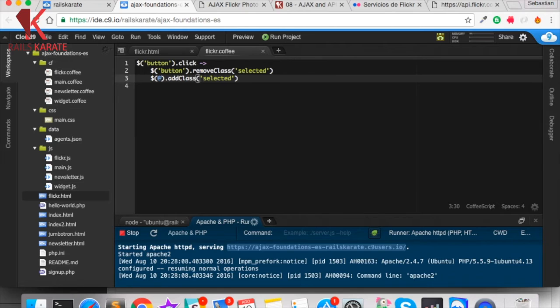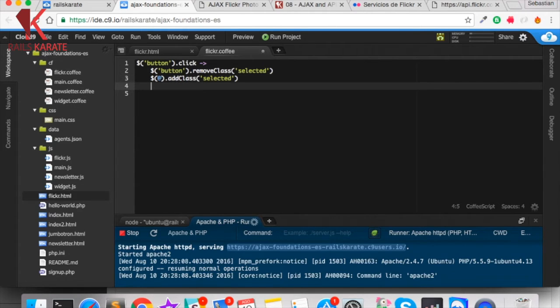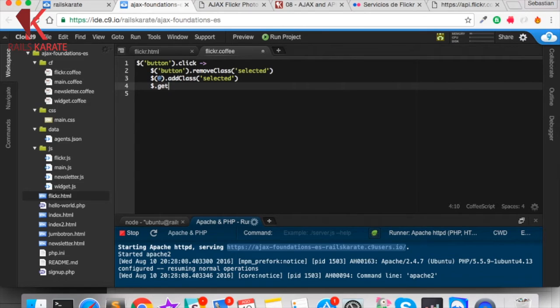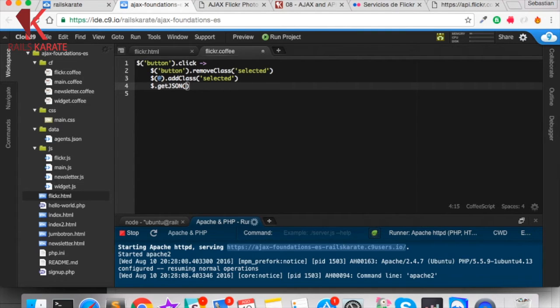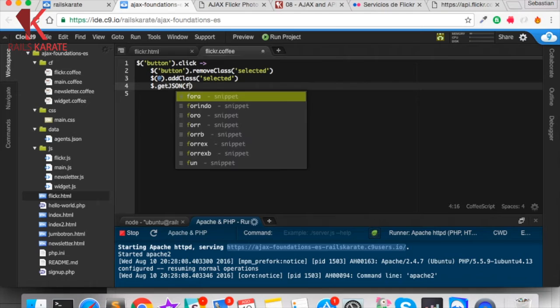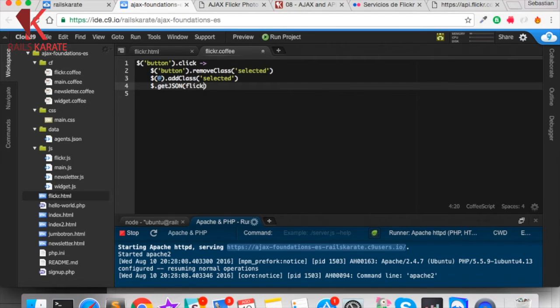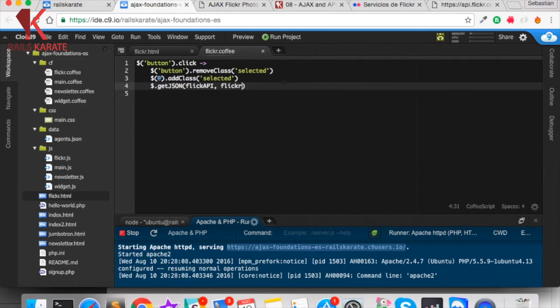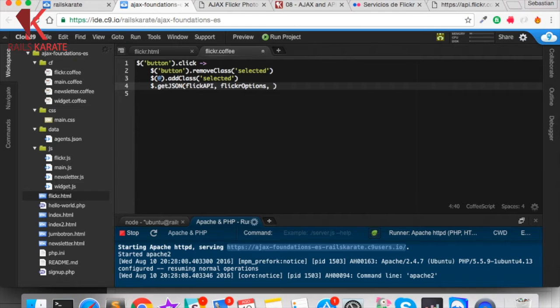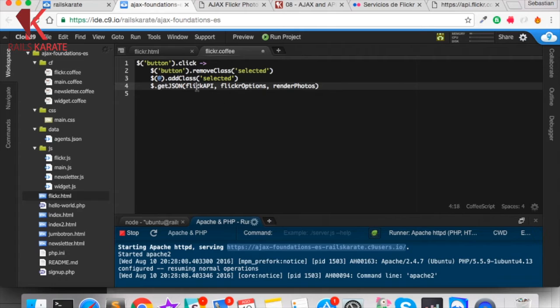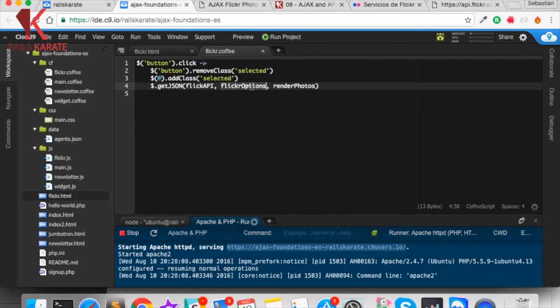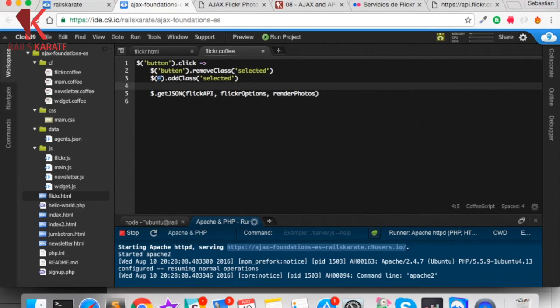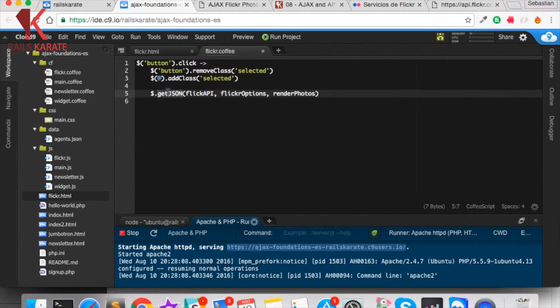Next, what I want to do is to start the JSON request. We're going to use the getJSON shorthand function. And we need three things. The first one is the URL, so the Flickr API URL. Next, Flickr options. And next, render photos. The first one is the URL of the API. Next one is the Flickr options that we're going to see in a moment. And a callback function that is going to show the photos once our request finishes.